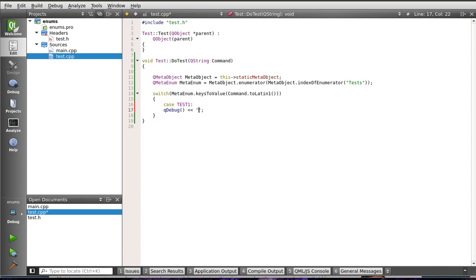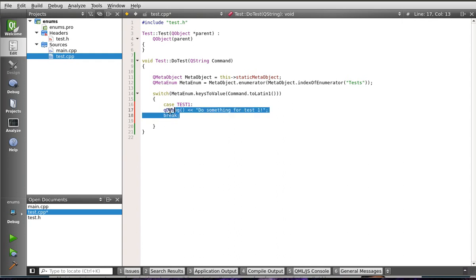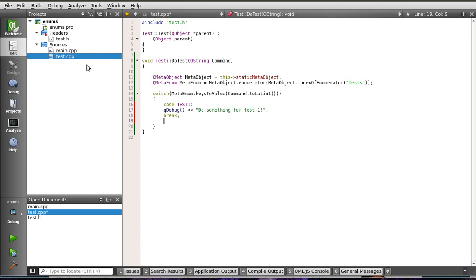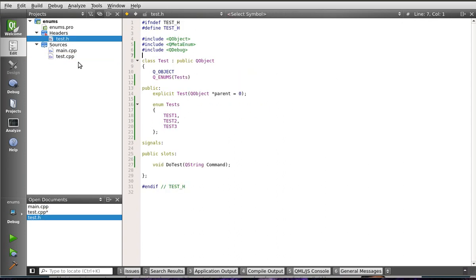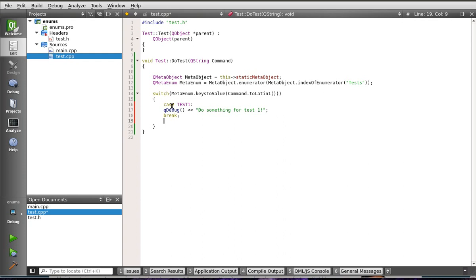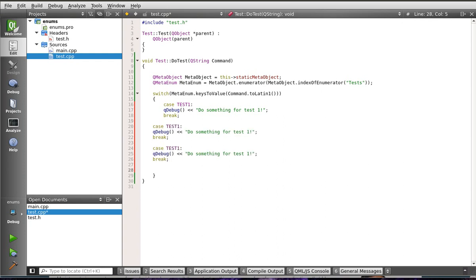We'll say do something for test 1. And we're going to do our break. And we're just going to do this for each one of these enum items. We had 1, 2, and 3.